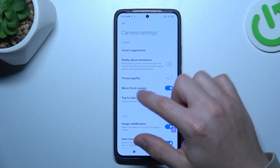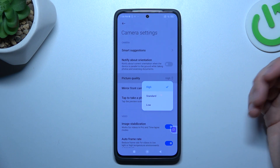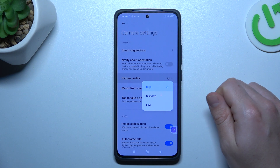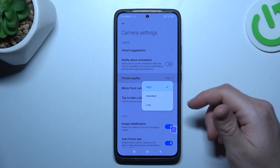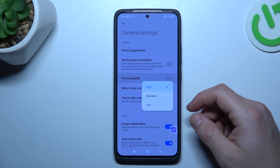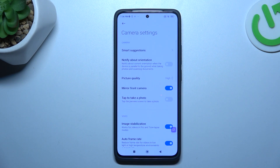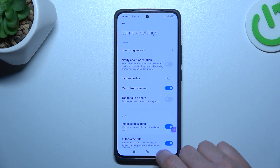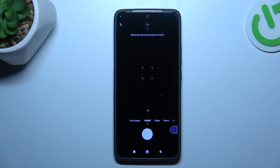Now just select the picture quality. If you want to take the photos and save more space on your storage, choose the standard or the low. If you want to take the photos with the highest available quality, of course keep it on the high, go back to camera and take your photo in the highest available resolution and quality.